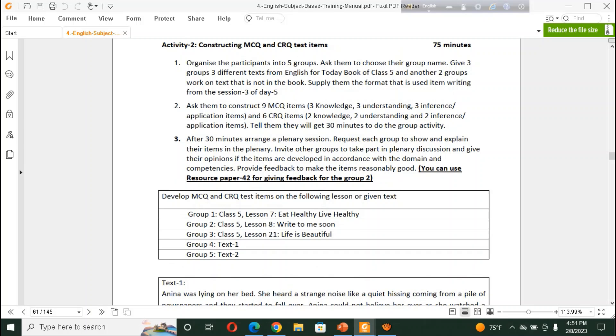9 for MCQ. Sorry. 9 for MCQ. Constructing 9 for MCQ. That is, 3 for knowledge. 3 for understanding. 3 for application or inference. They will get, for this, only 30 minutes. For their group or group activities. After 30 minutes, you have to arrange a plenary session.